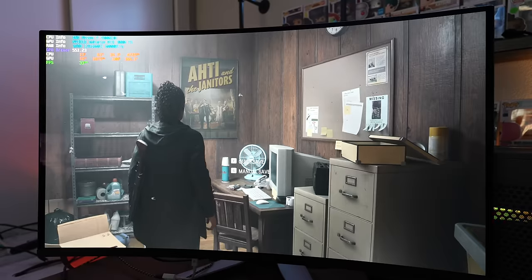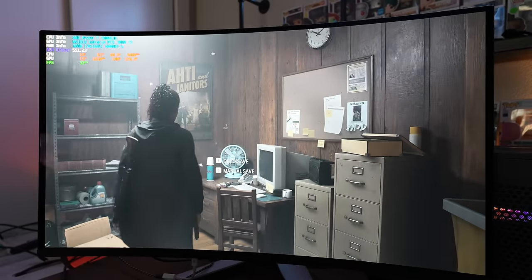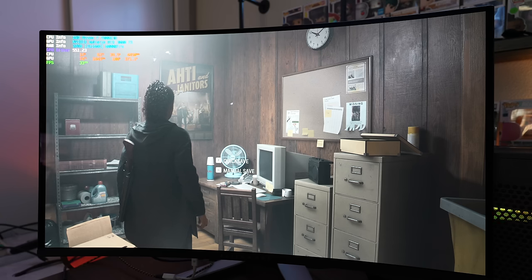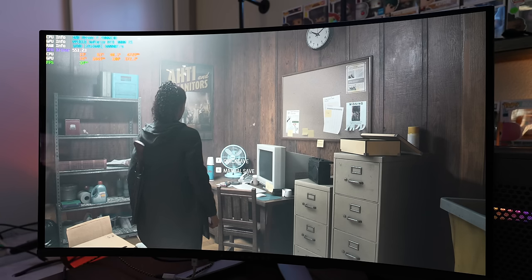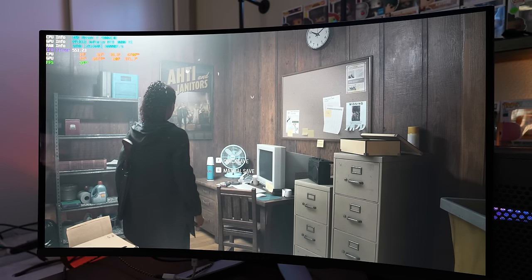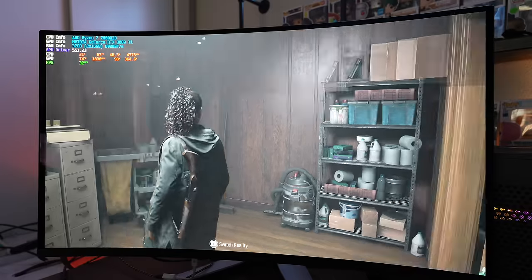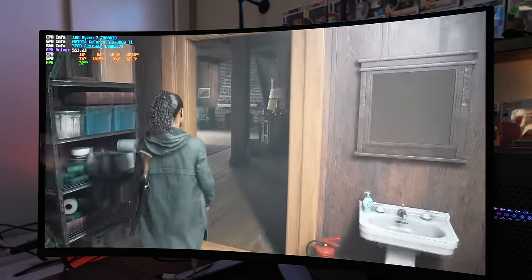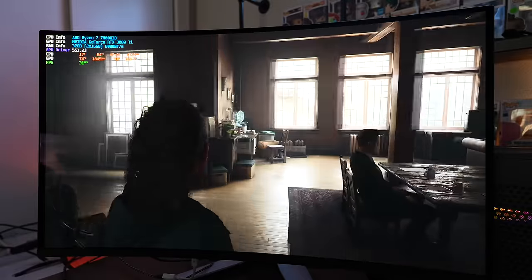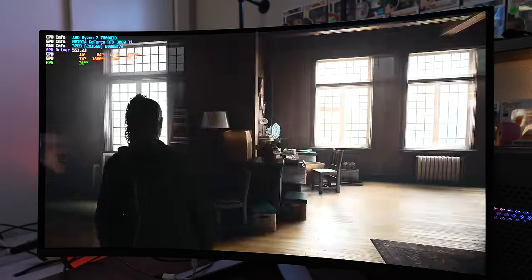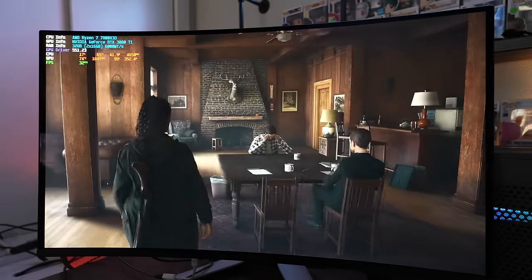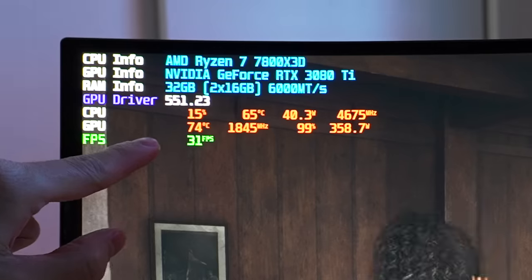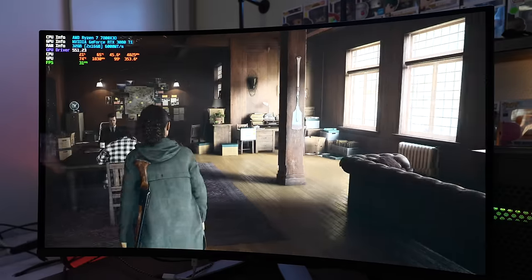Now let's jump into Alan Wake 2 and take a look here. Again, the graphics are absolutely maxed, except for ray tracing. When I turn ray tracing on, it absolutely nukes the frames per second. So we're just going to stick with all max settings here besides ray tracing. No DLSS so that we can at least play through the game. And I'm just going to walk around here in this open environment. There's some tearing because we're only getting 31 frames per second.